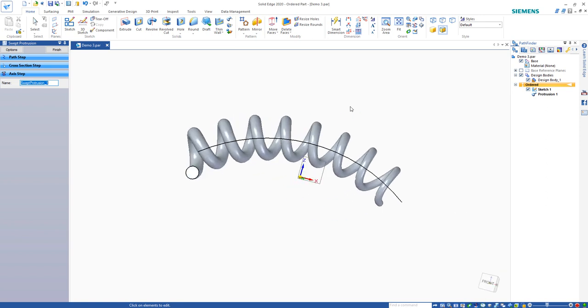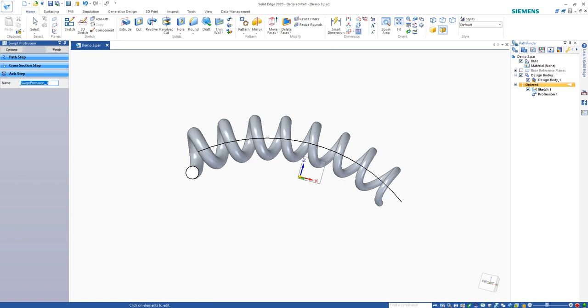If you ever have to generate an old-style phone cord or expandable cord on a remote for some sort of machine, all you have to do is draw your curve and your starting circle, and you can utilize the advanced sweep options inside of our sweep command.